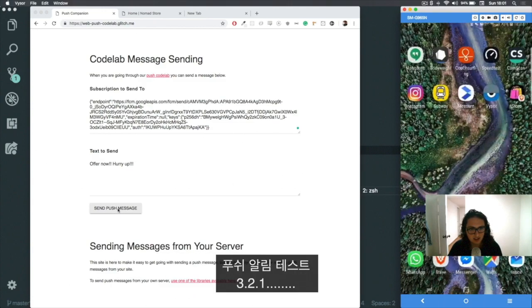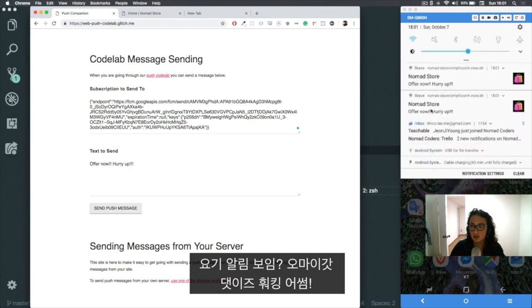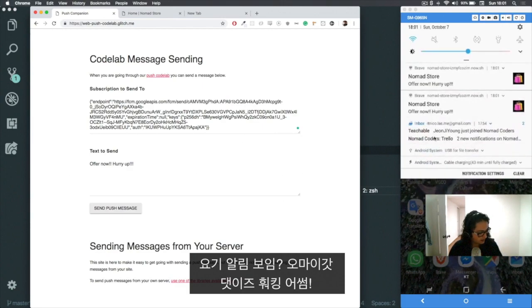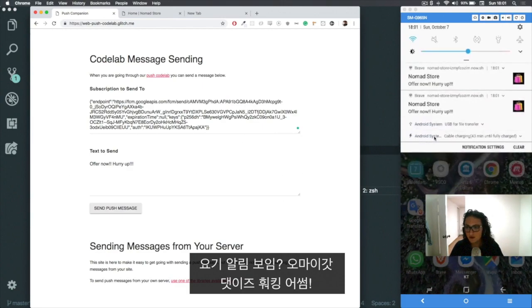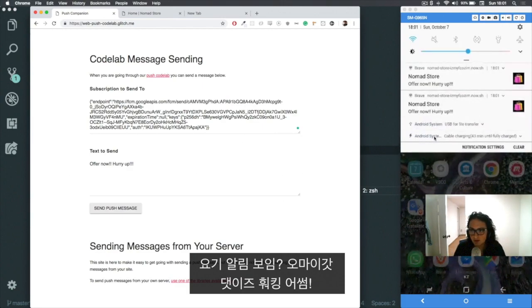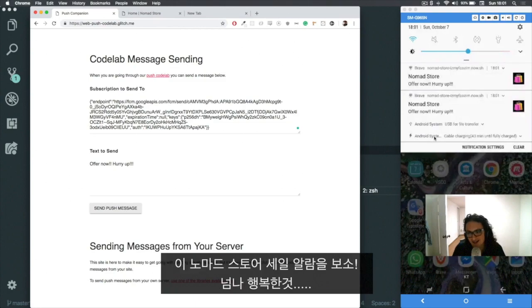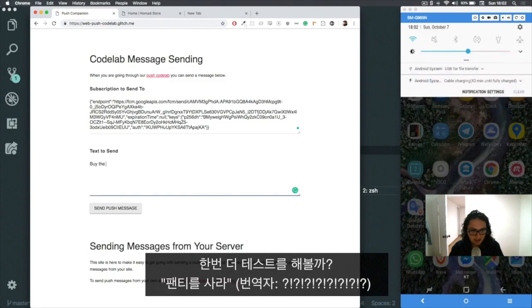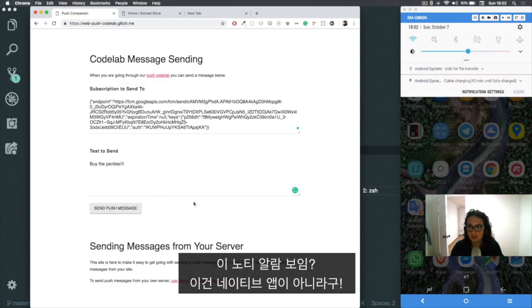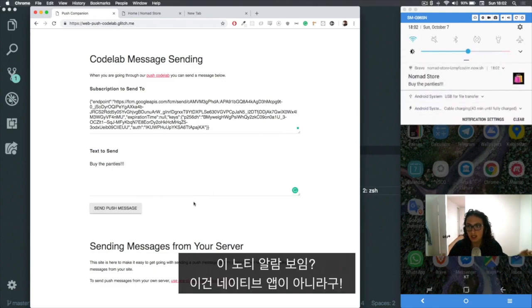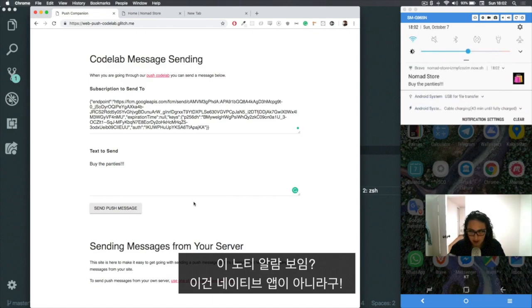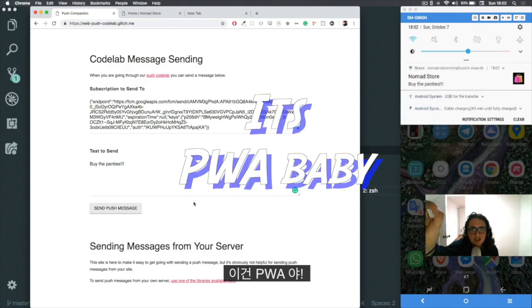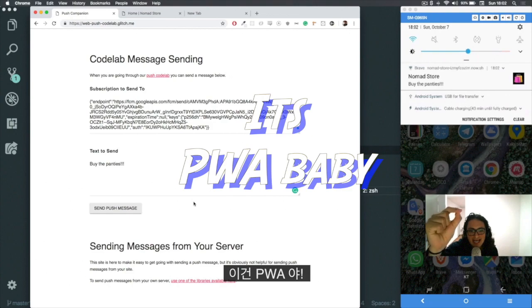Three, two, one... oh shit, look at that! It's here! That is fucking awesome! Oh my god, I'm so happy. Offer now, hurry up. Fuck yes, the message sent. And look at that, this is not a native app, is a PWA.